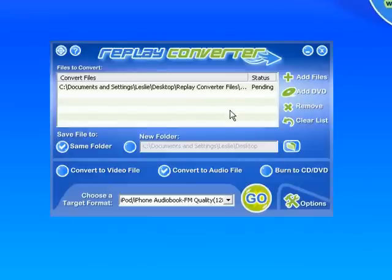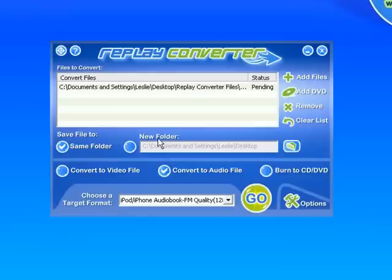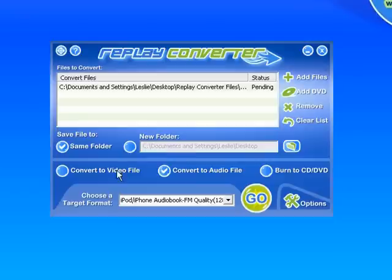I want to convert it to the same file folder that the original was in, but I could select anywhere on my computer just by clicking this and designating a different folder. It's not a video file, it's an audio file. So there we go.